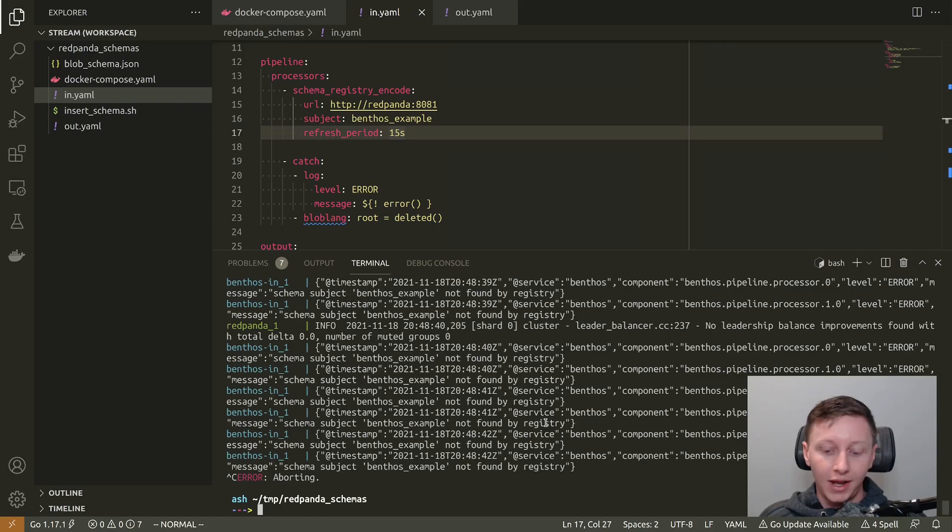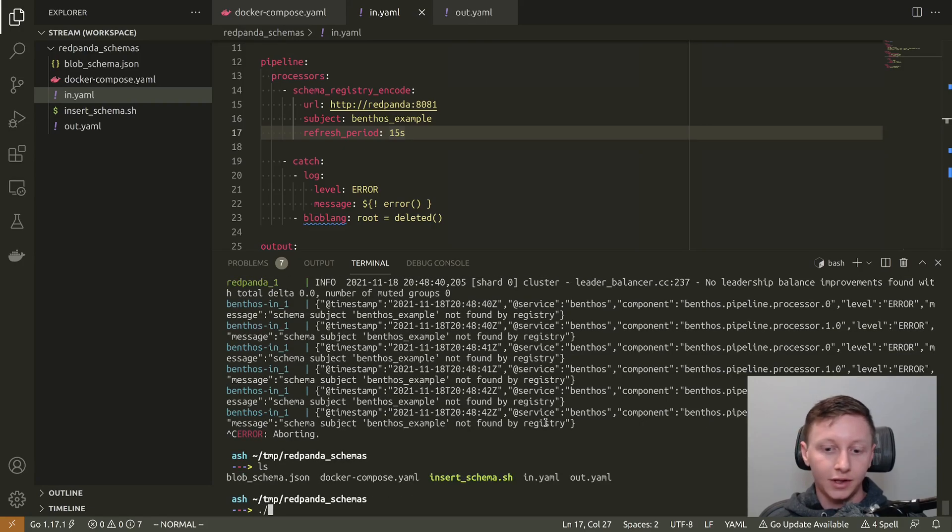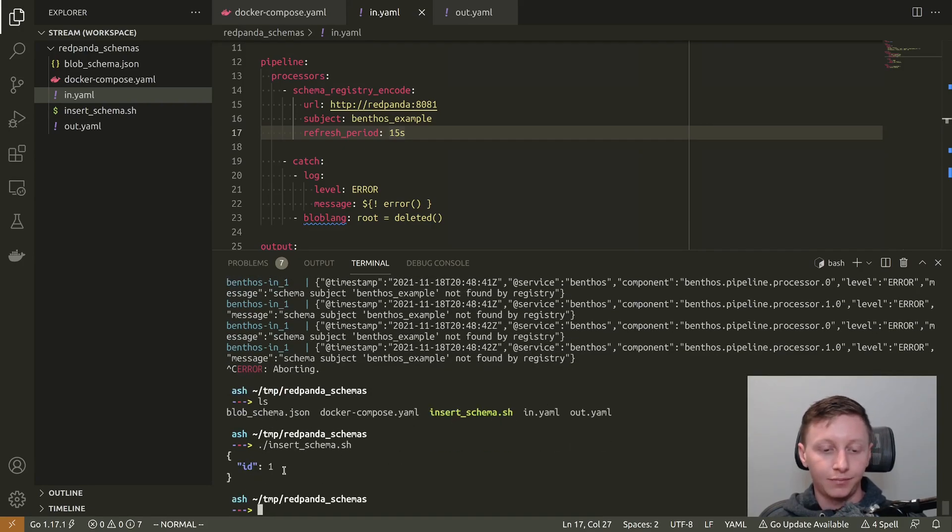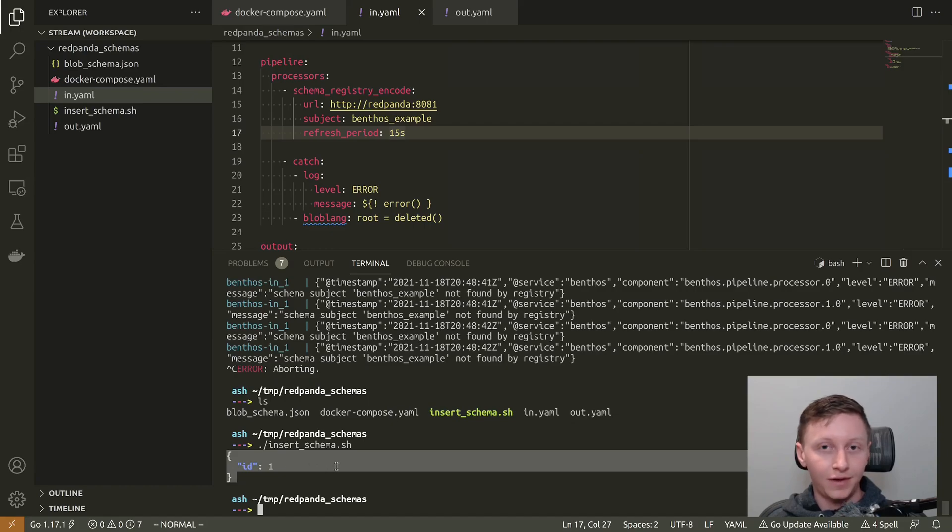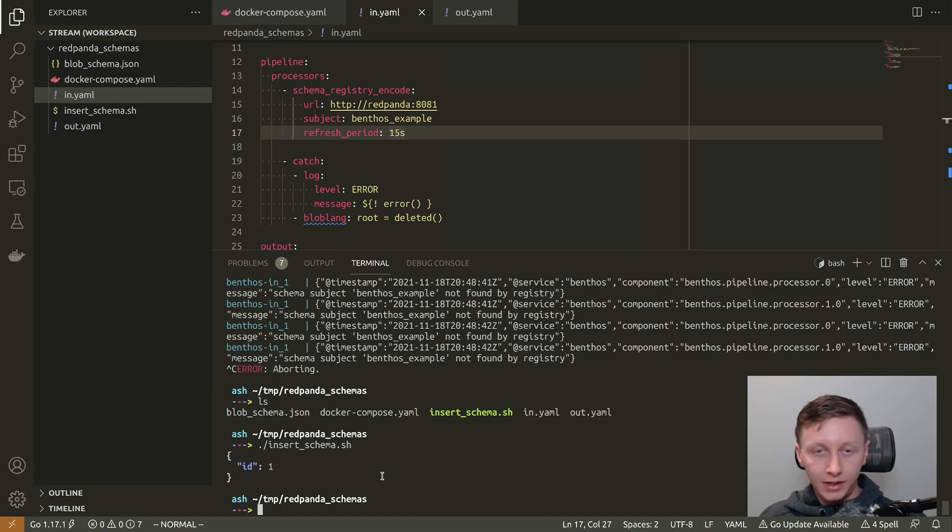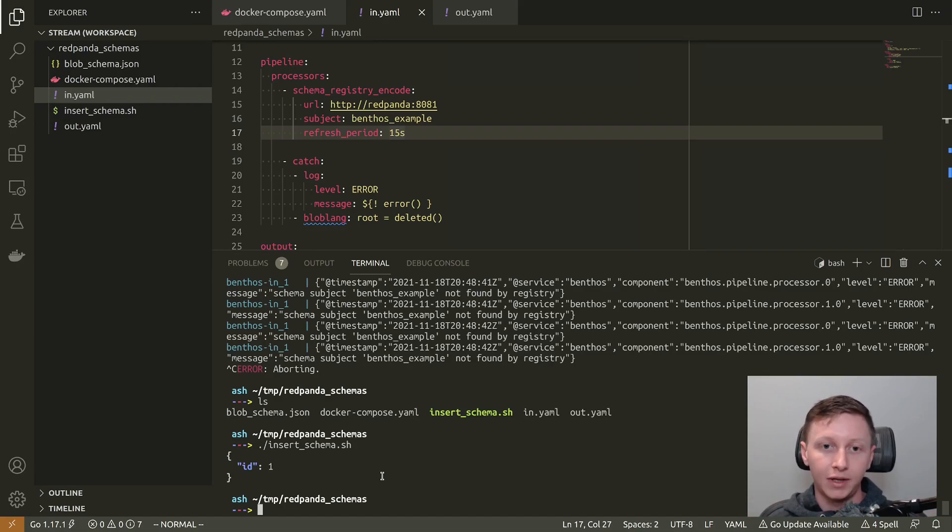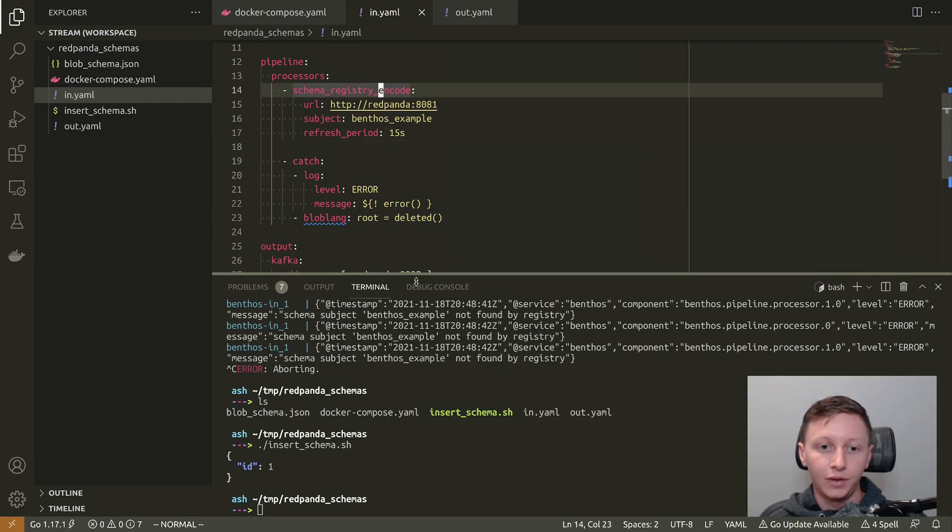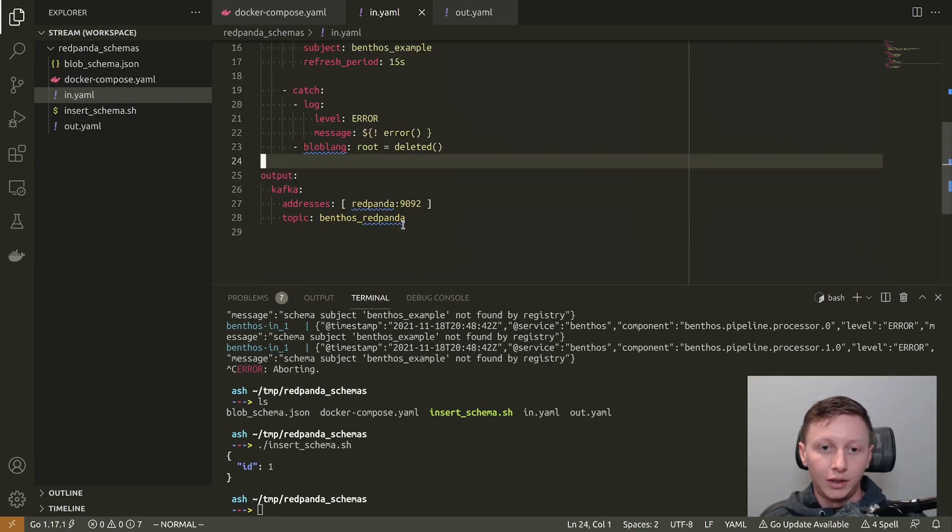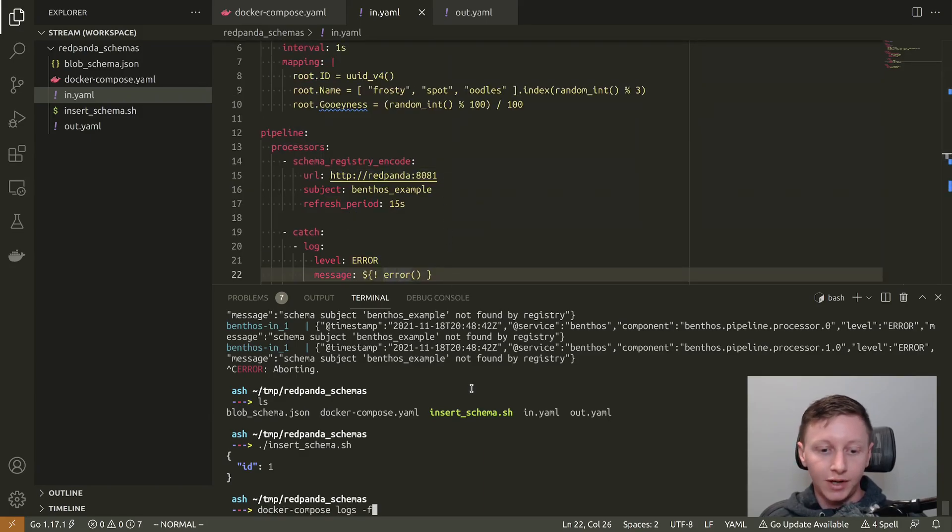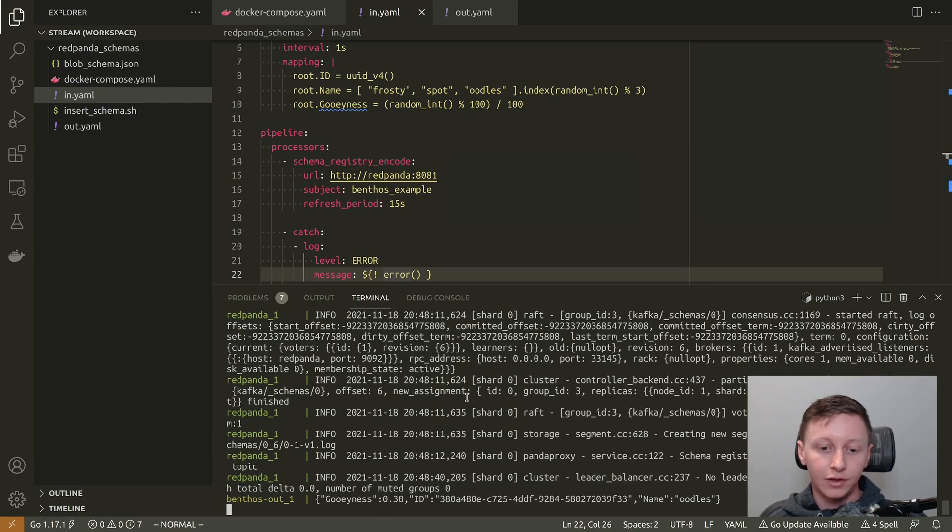I'm just going to stop following the logs for now. What I can do is I can just run my insert schema script. And we get a response very fast from Red Panda. So it's given us the ID back, ID 1. I don't need to do anything with that because the Benthos that is generating data will automatically obtain that when it pulls for the latest schema. So what I can do now is I can follow those logs again.